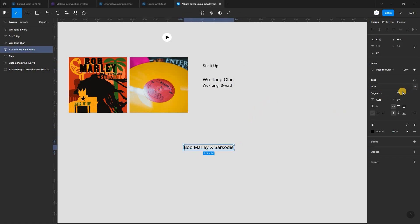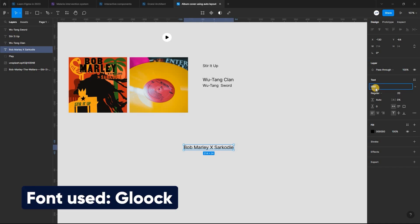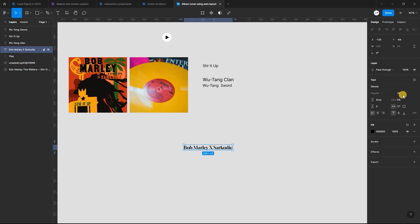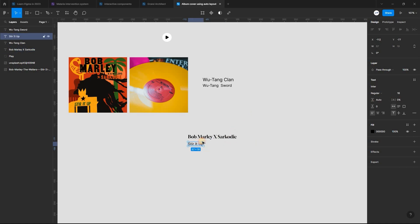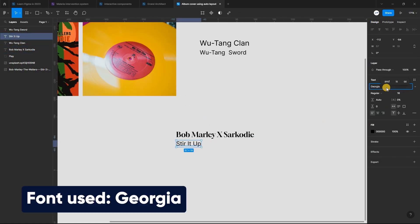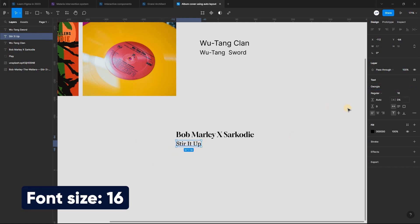We will begin by changing the fonts. I'm using a font called Glock, then set the font size to 20. Next, select the next text layer, change the font to Georgia and also set the font size to 16.